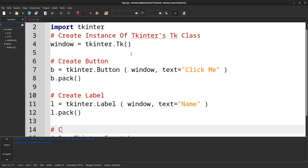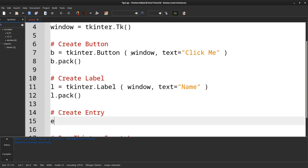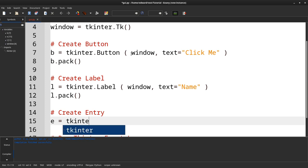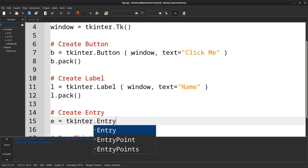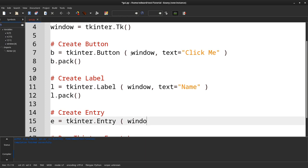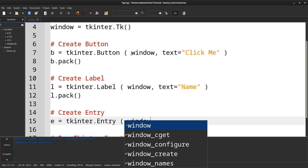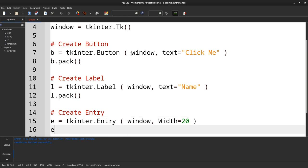Then, we have the entry. This is where you can get user input. The entry is slightly different from the label and the button in that it doesn't have a text where you can put the value. Instead, after the parent, the only value it takes is the width. I made it to the size of 20, and we pack it. I will compile this.